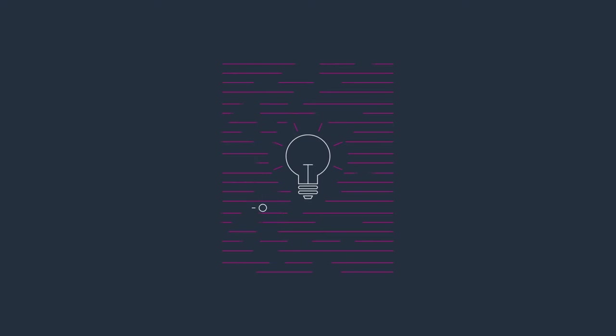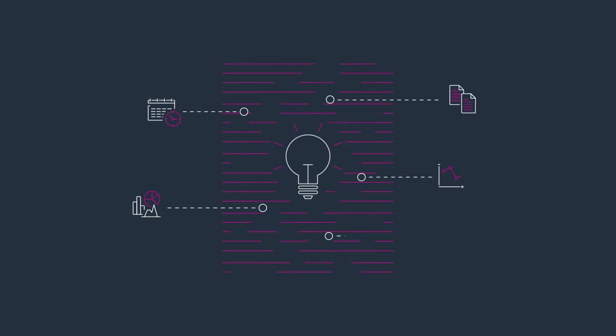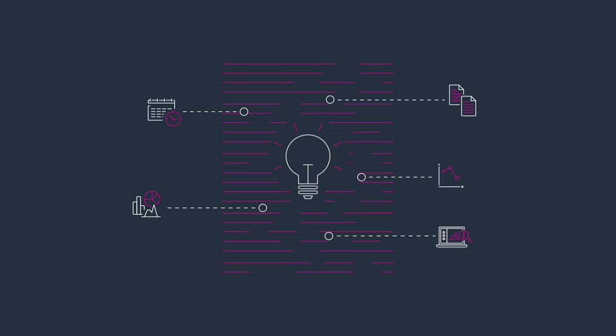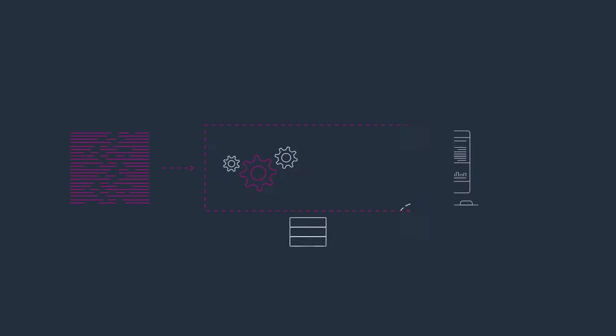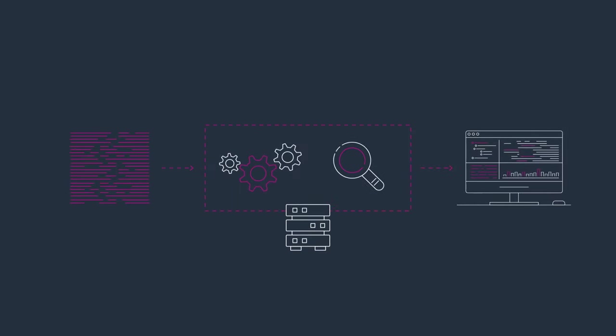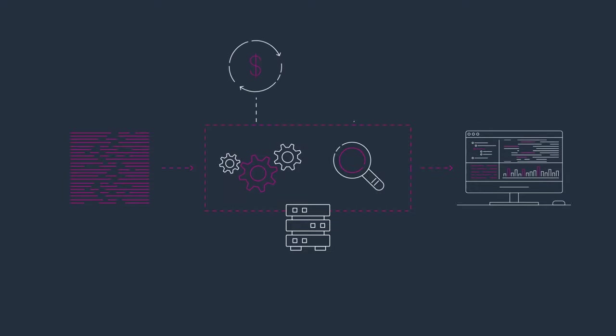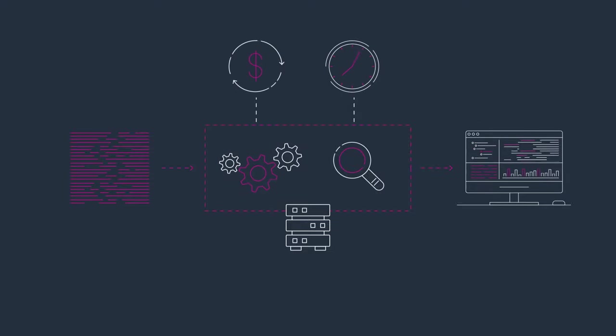You need to get insights from your data as quickly as possible without worrying about managing your data warehouse. But setting up and running a data warehouse on your own is expensive and slow.